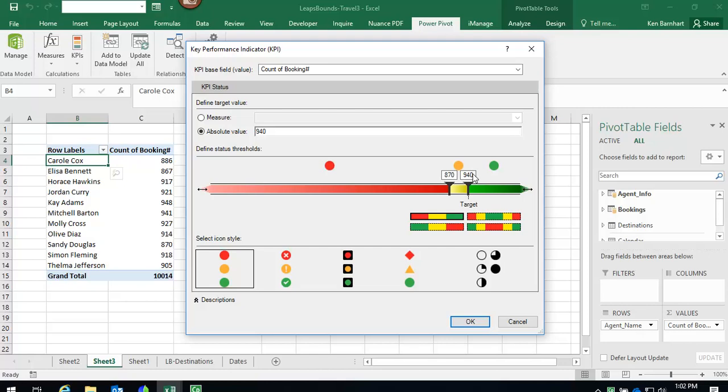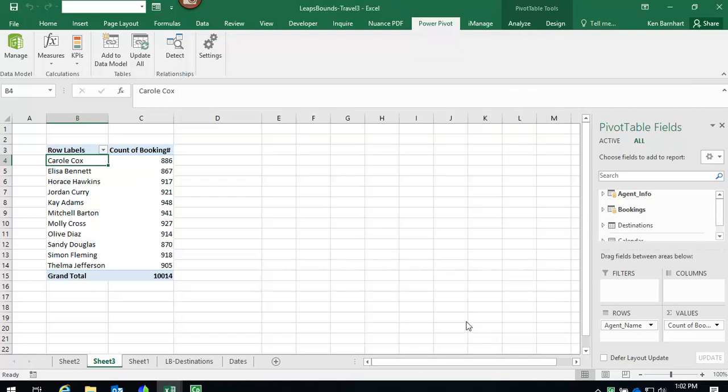You'll be ready to use your KPI for your PowerPivot table. Ensure a cell is selected inside your PowerPivot table, and then head on over to your field dialog box.